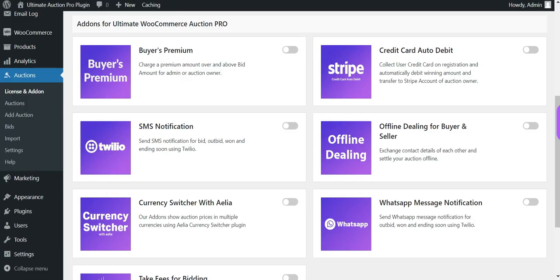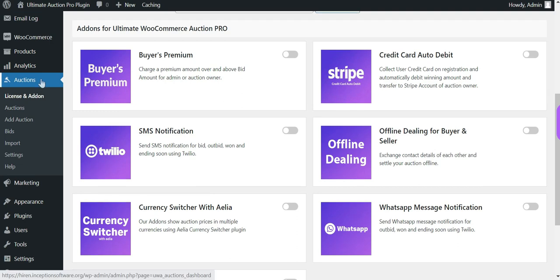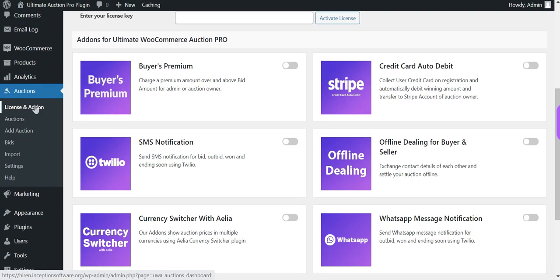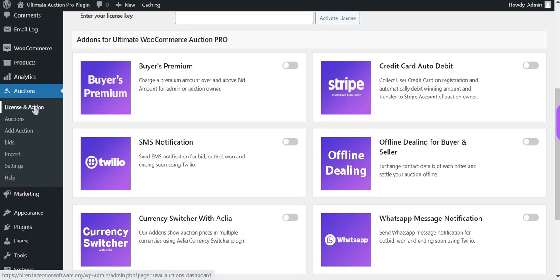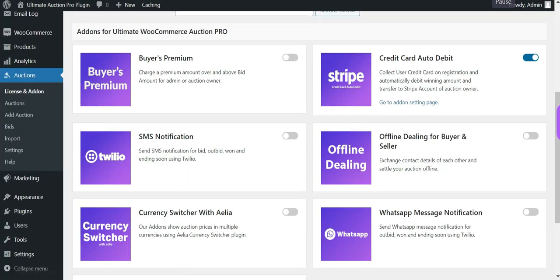Now let's enable this add-on. Go to the Auctions menu and then the License and Add-on tab. Enable the credit card auto debit add-on from here. Now let's configure the settings for this add-on.